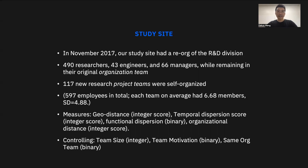In this particular study site, there was a unique opportunity for us. In November 2017, a re-org happened in this R&D division. In total, more than 500 employees were involved in this re-org. They remained in their existing organizational teams, but could form new research teams using a self-organized manner. In total, 117 research teams were formed and self-organized.